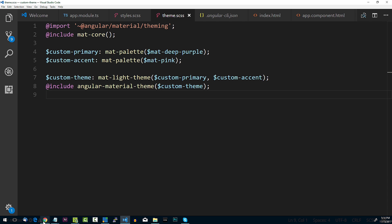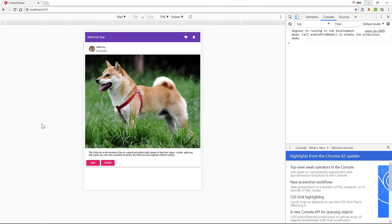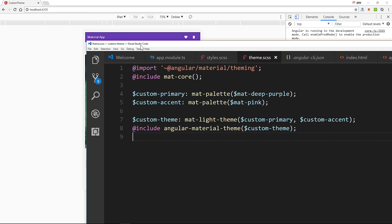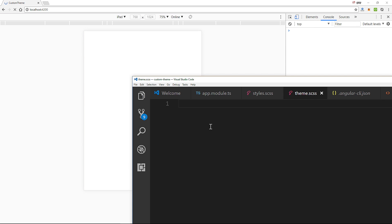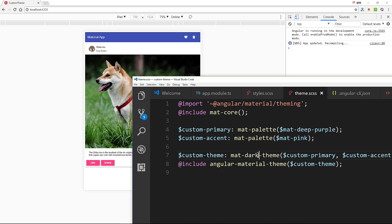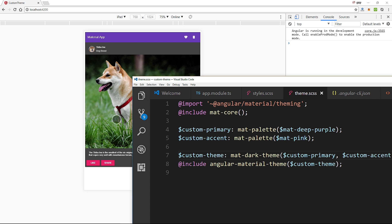If we save that and go back to our project, we can see the toolbar is now purple, whereas previously it was blue. Just to prove it works — if I remove everything and save, it reverts back to blue. Let's also try changing mat-light-theme to mat-dark-theme. Hit save and voilà — we now have a dark theme. It's that easy, simply changing one word.